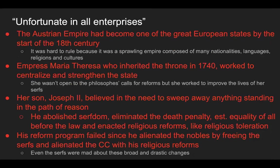The Austrian Empire had become one of the great European states by the start of the 18th century, but it was hard to rule because it was a sprawling empire composed of many nationalities, languages, religions, and cultures. Empress Maria Theresa, who inherited the throne in 1740, worked to centralize and strengthen the state. She wasn't open to the philosophes' calls for reform, but she worked to improve the lives of her serfs.